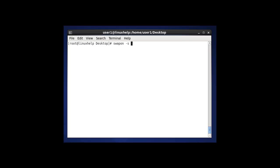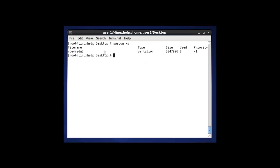After entering this command, press enter. Here it shows the swap space size, used, and priority type. The priority and type of the swap memory used will be shown here. The filename where it is mounted and everything will be shown here by using swapon -s.